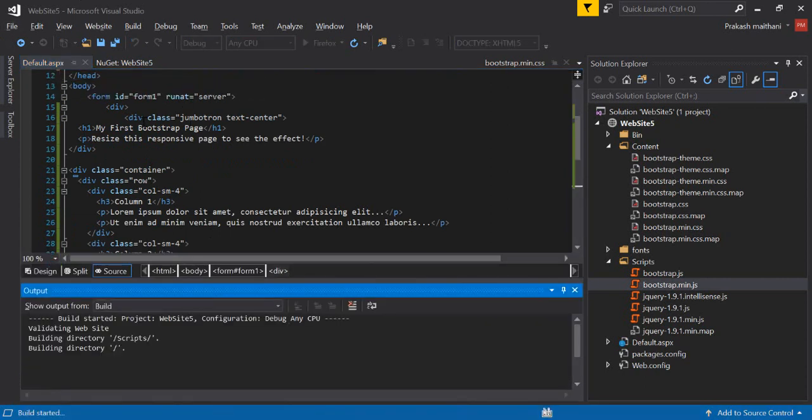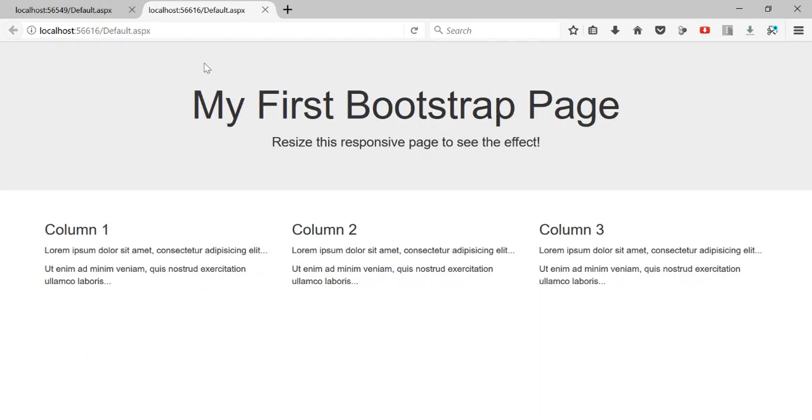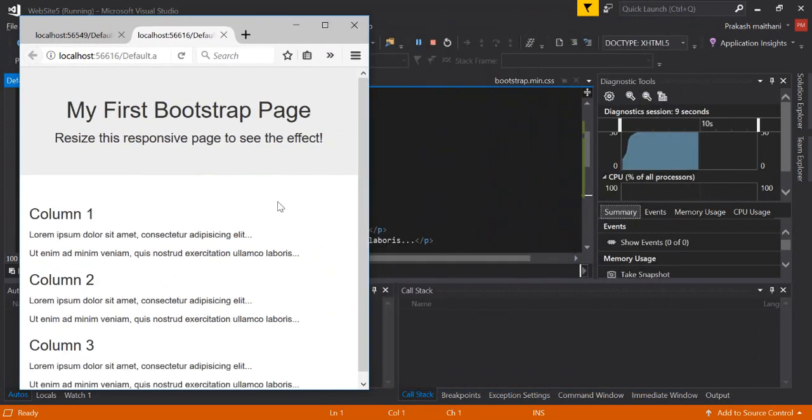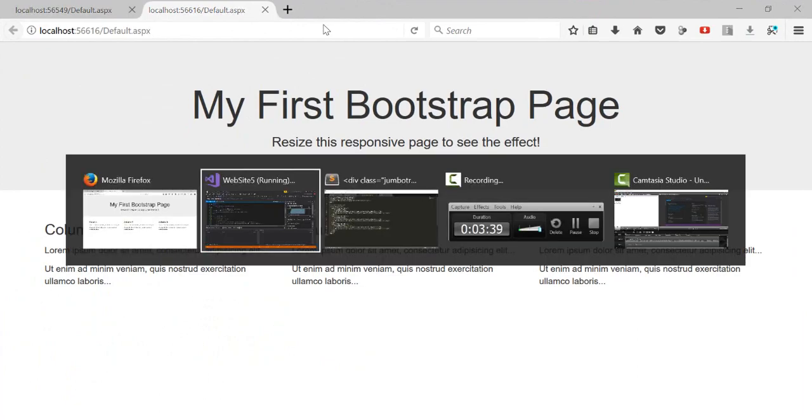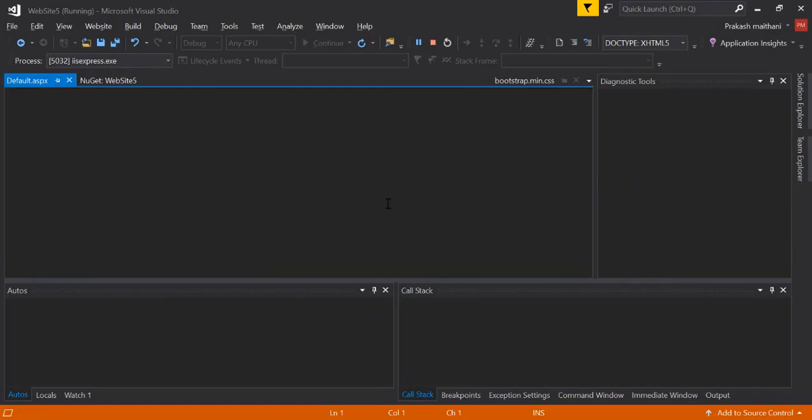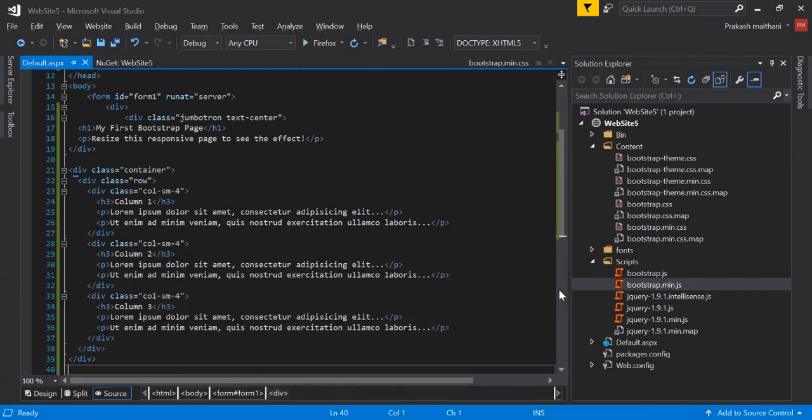You can see there the validation is complete and in the browser it's showing my first Bootstrap page. And if I make it smaller it's working fine the way we need it. So this is the way you can embed Bootstrap in ASP.NET website and can start creating a responsive site for your project.